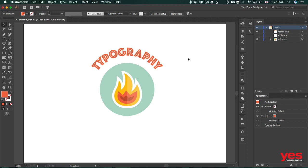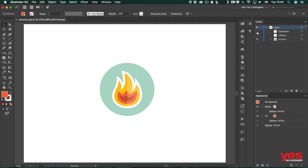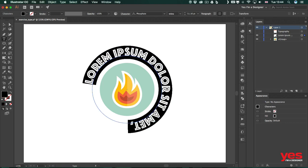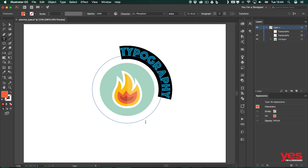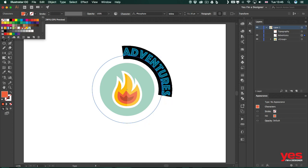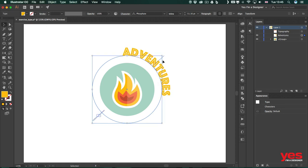Now I'm going to copy this text — I double-click, select the word, copy it, and hide it for now. I turn the other ellipse back on, use the Type tool, Alt-click on it, and place the same text in, changing it to "adventures." I'm going to change the color of this to yellow. Let's see if that's strong enough — I think it's fine.